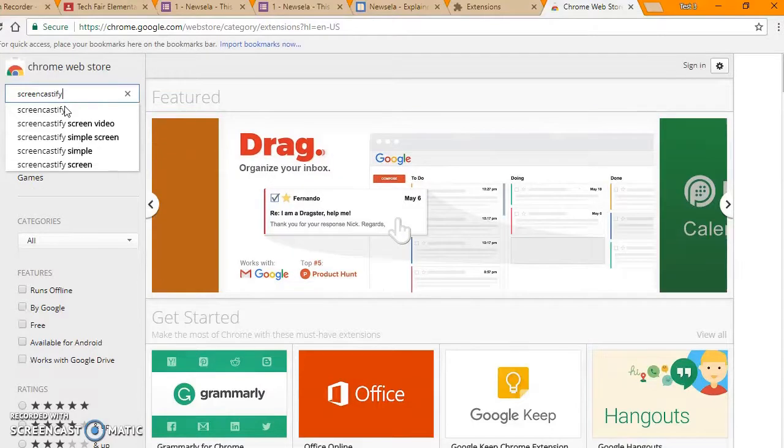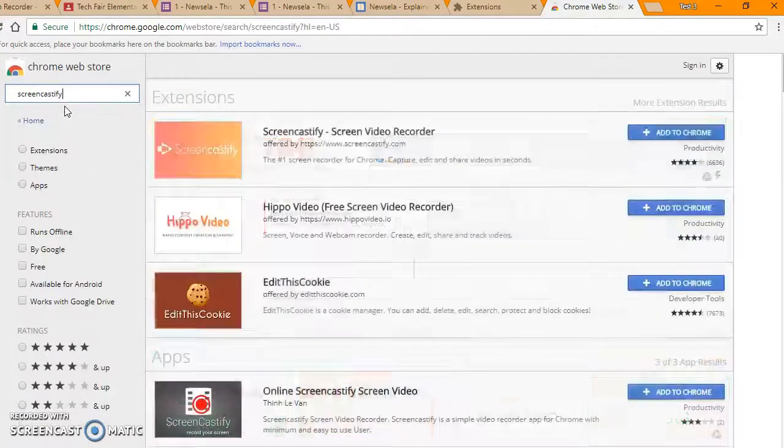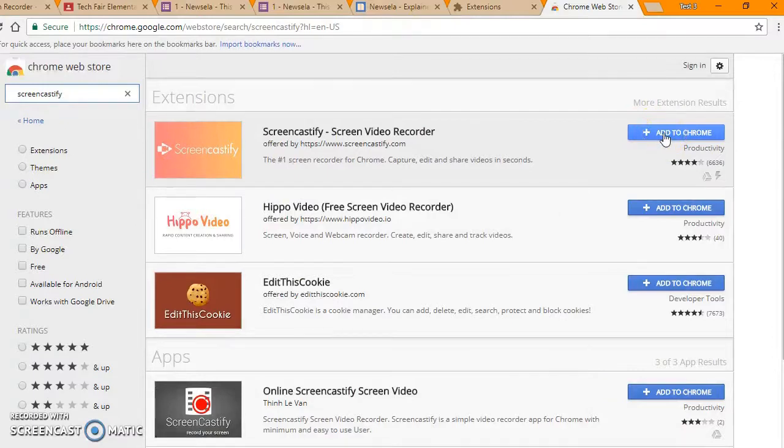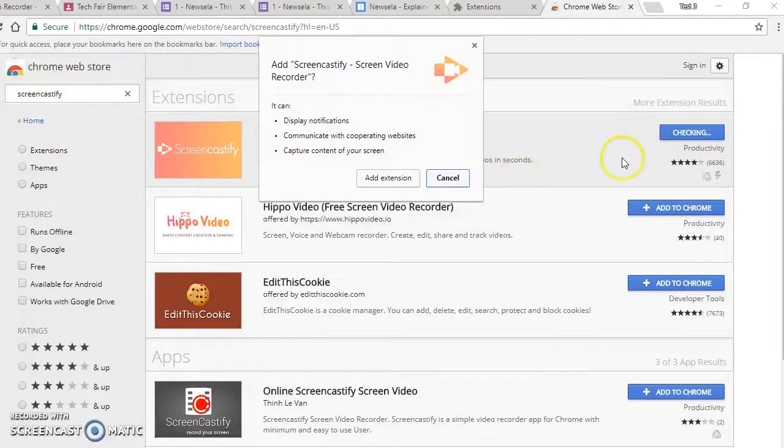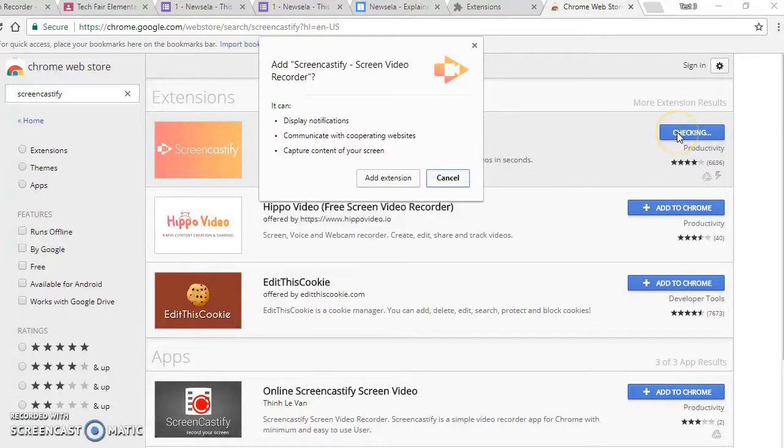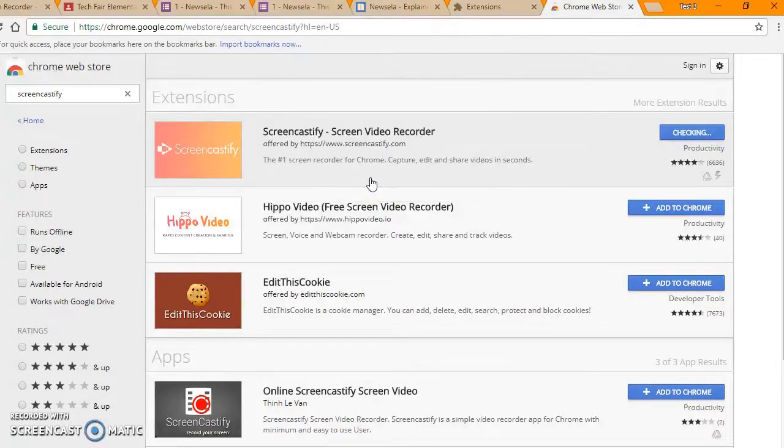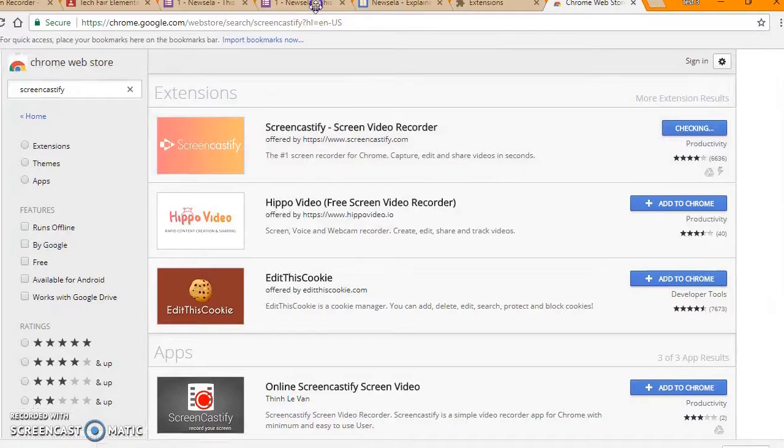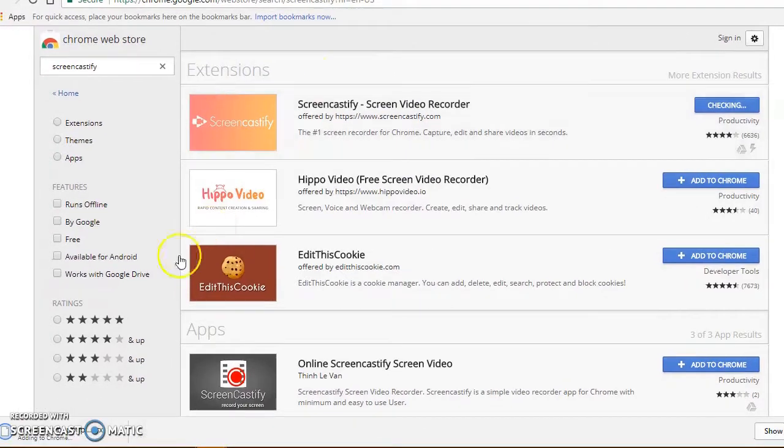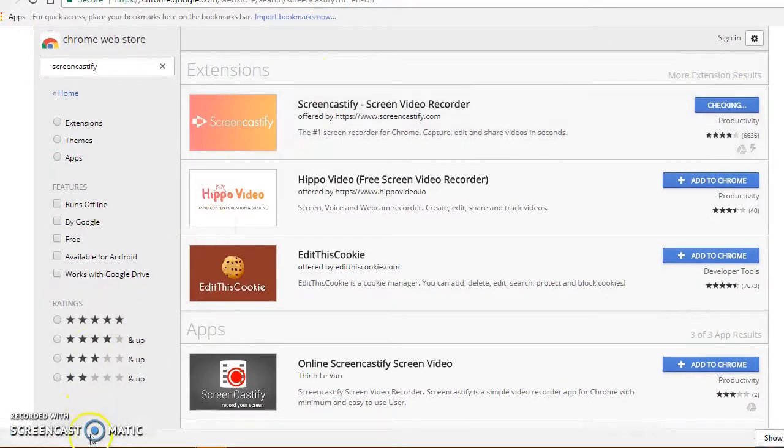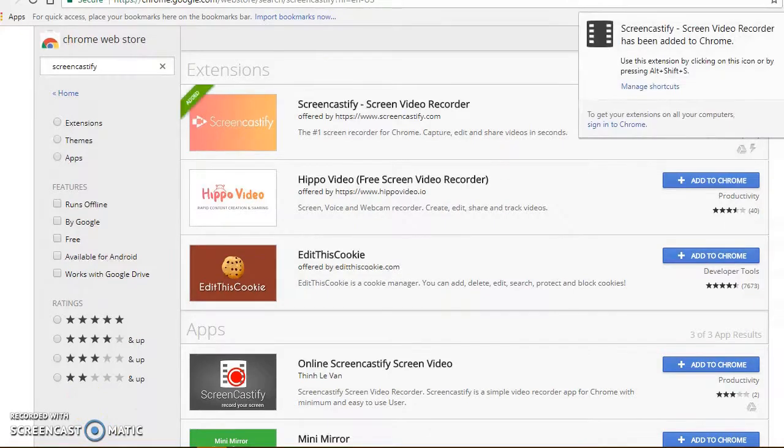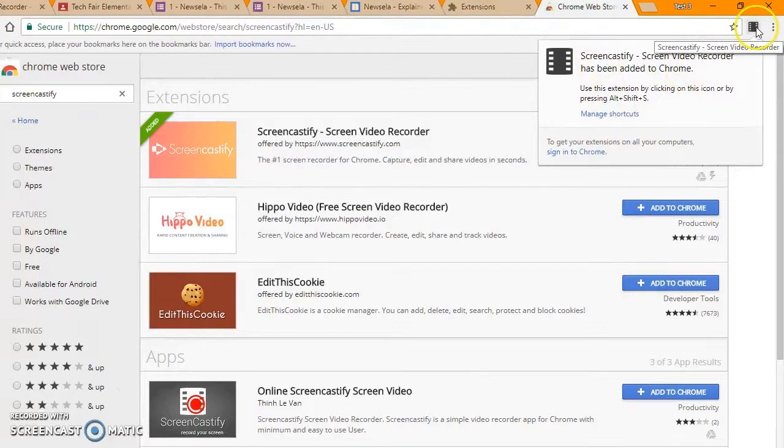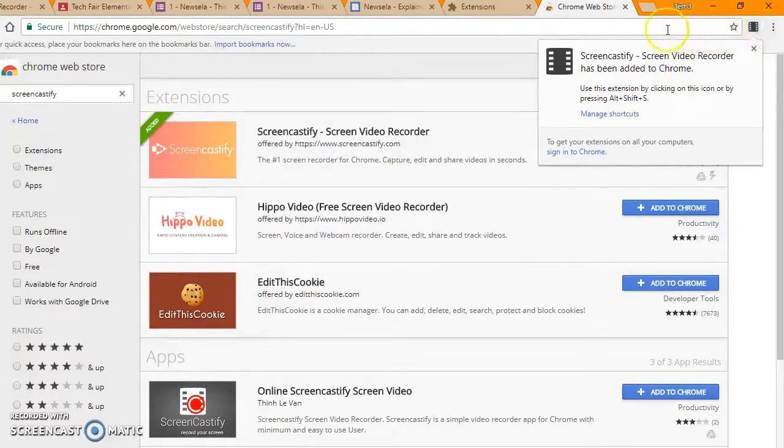Then type in Screencastify. Click on Plus Add to Chrome. Sometimes you might have to click this twice due to some blocking issues. You will see that it downloads and then it will appear next to your URL or browser bar.